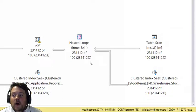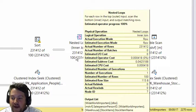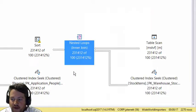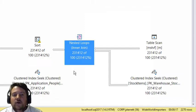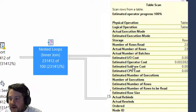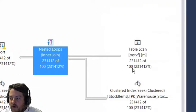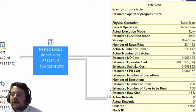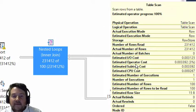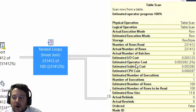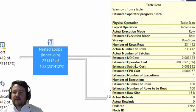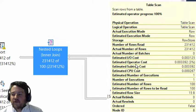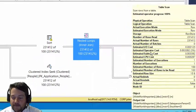We have a nested loop join because we're assuming a small amount of data is coming in. Remember, when we highlight over here, we have that estimated number of rows being 100, which makes perfect sense why the optimizer is choosing a nested loop join.